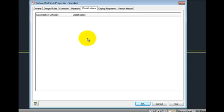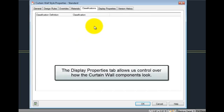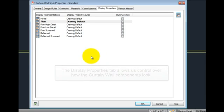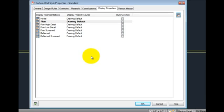When the display set is used in the current display configuration, the objects using the excluded classifications do not appear. The display properties tab allows us control over how the curtain wall components look, including layer, color, and line type, depending on which display representation is current in the view.